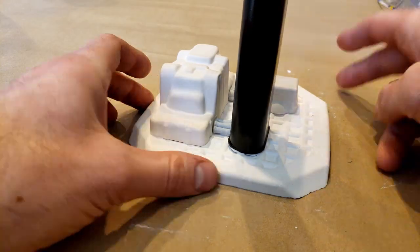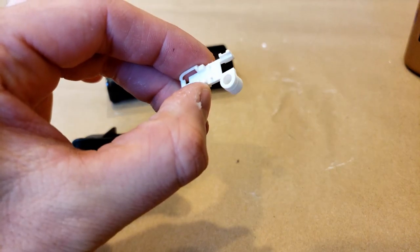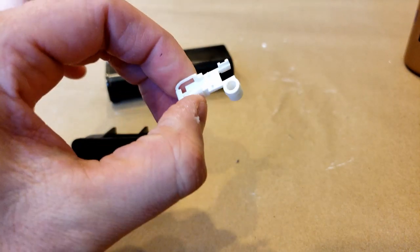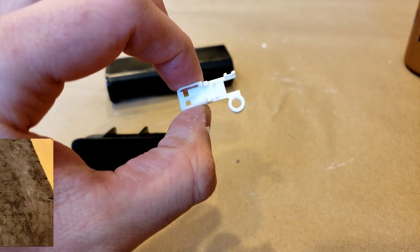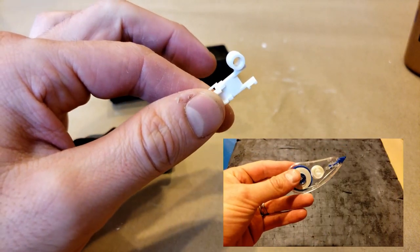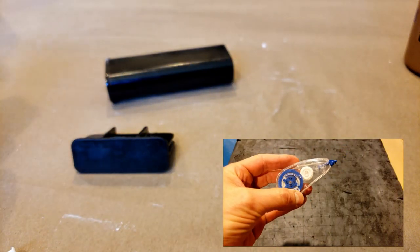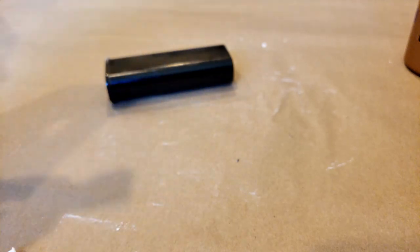Next I dug through my bin of random crafting materials until I found two pieces of plastic that I thought might fit this build. The first is a component from a mechanical whiteout dispenser. The second is just some bit of black plastic that I picked up from the road somewhere.